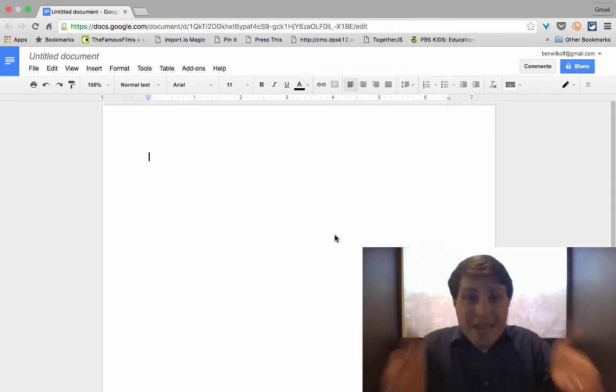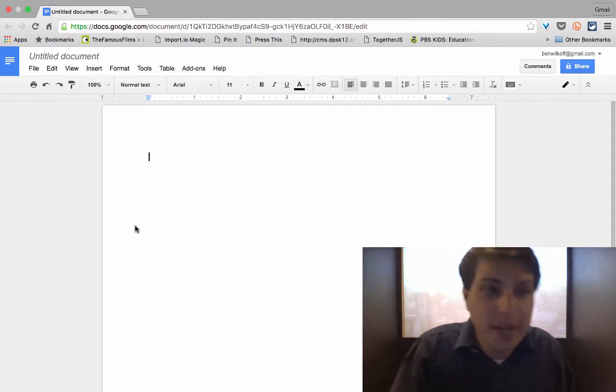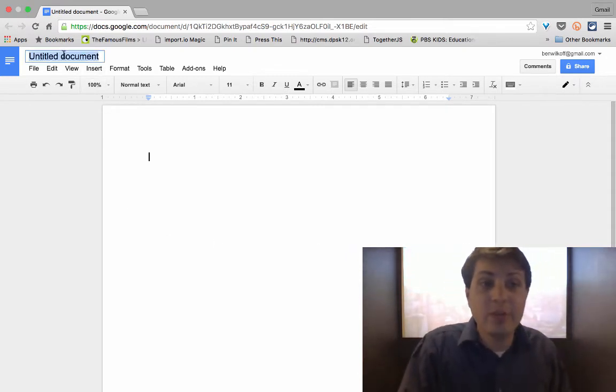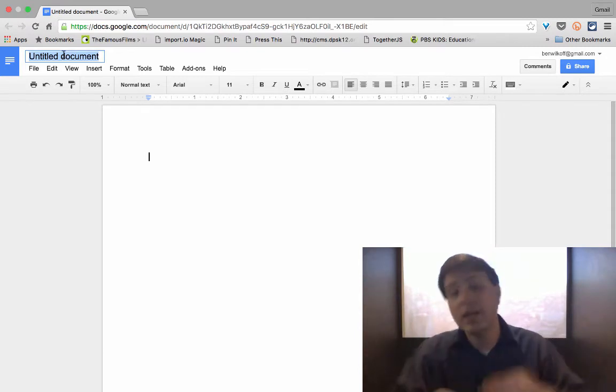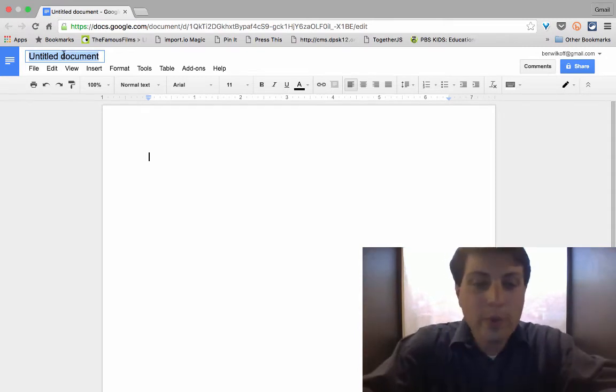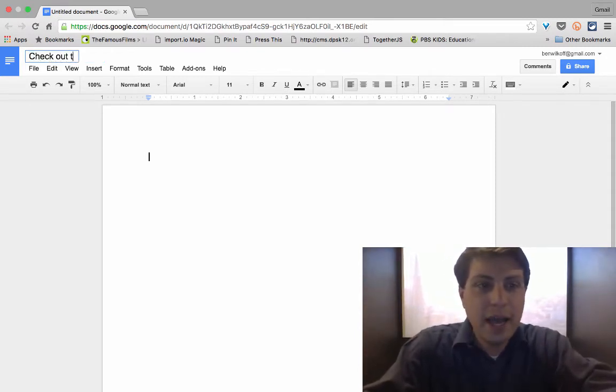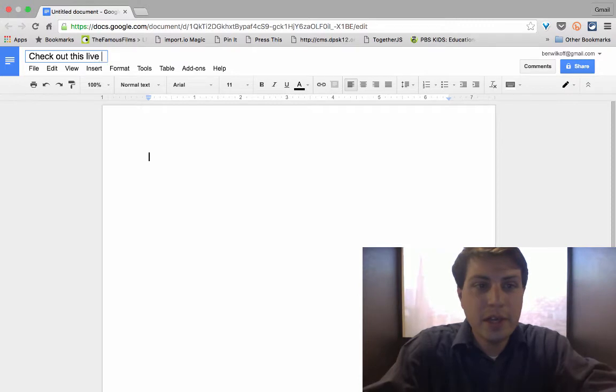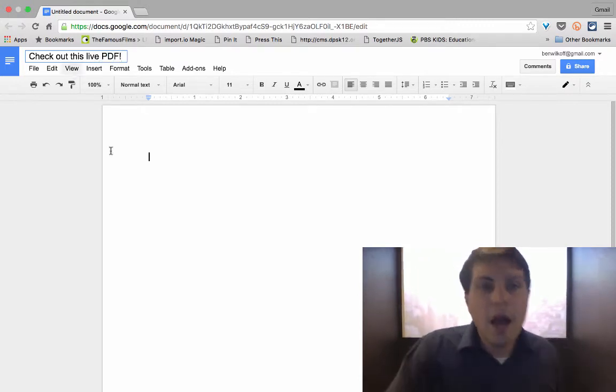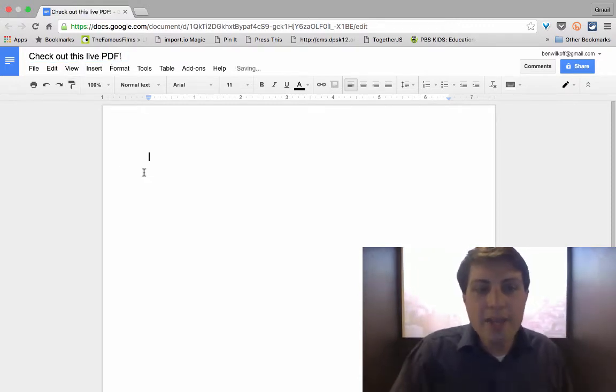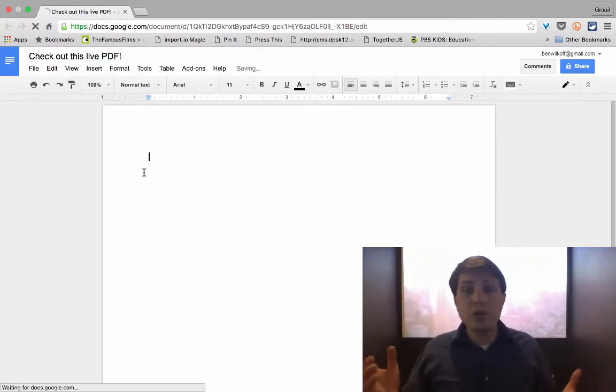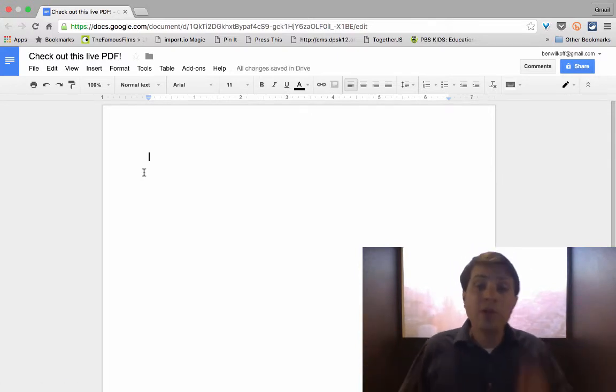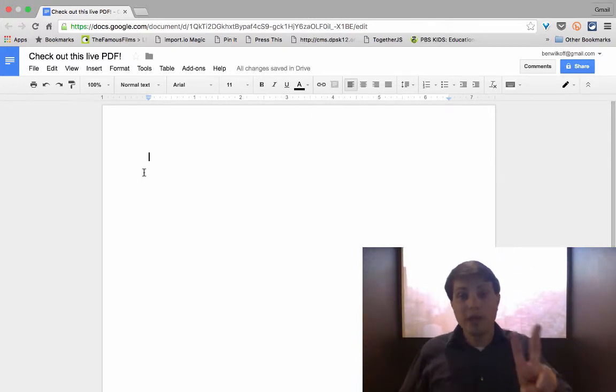So we're going to start with a blank Google document here. It's absolutely untitled, but we can call it what we would like, and we'll just call it check out this live PDF. And in order to get the process going, we're going to do two things.